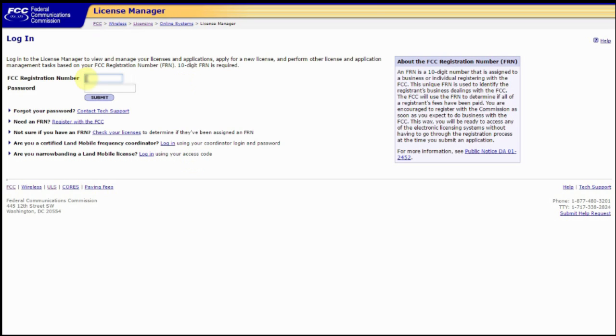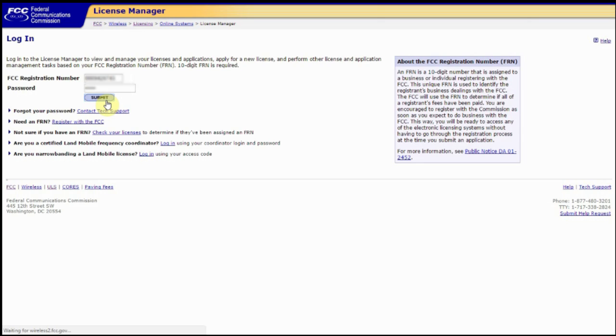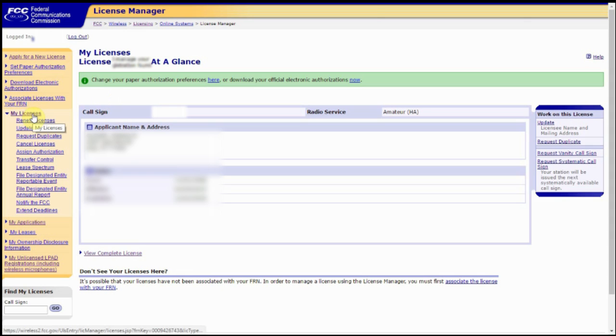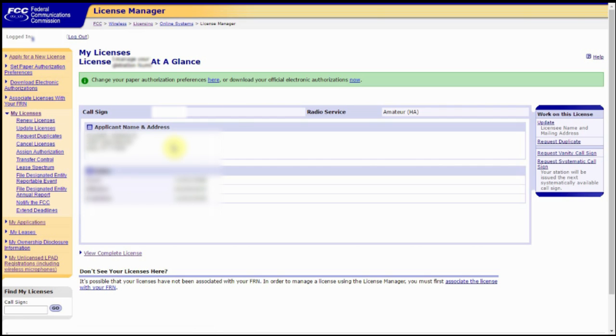That'll bring you to your FRN login page. Here you'll enter your FRN number and password. When you come in here, you're going to be defaulted to your My Licenses page. And it's going to show existing licenses that you already have on file with your FRN.